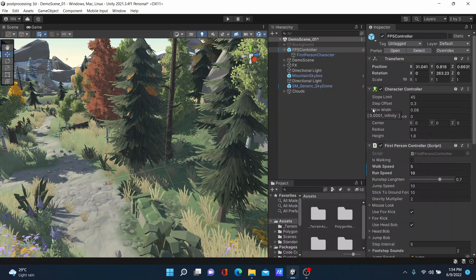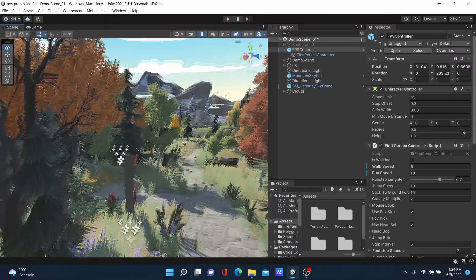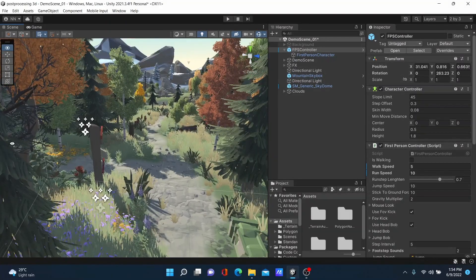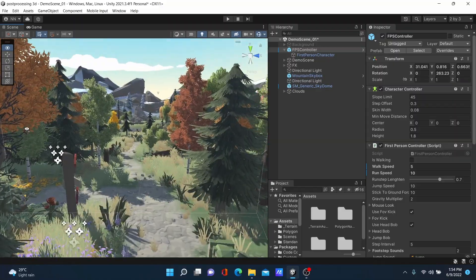Hello everyone, welcome to my YouTube channel. Today I am going to show you how to use post-processing in a normal 3D project. Post-processing is a very important step in game development because it helps improve visual things — you can improve colors, background, reflections, and shadows.